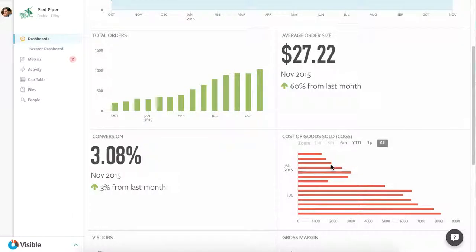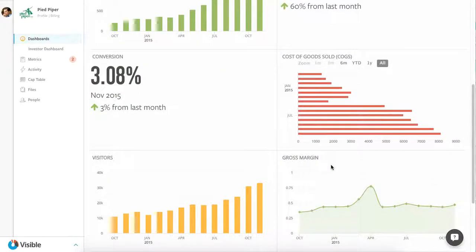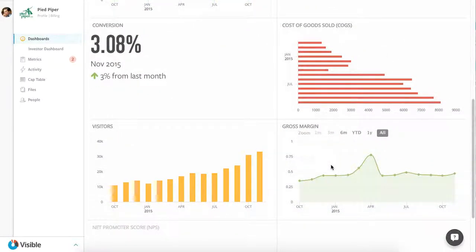A couple other metrics: conversion rate and visitors. That's how many people you're adding to the top of the funnel, and how well you're turning them into customers.